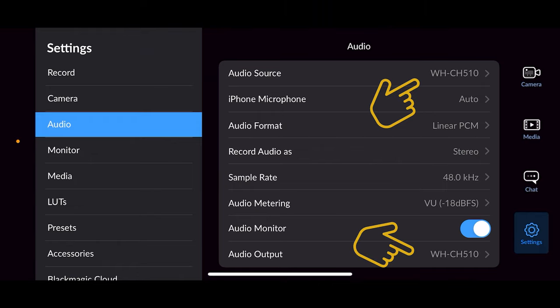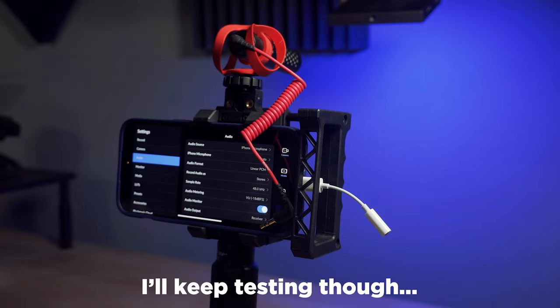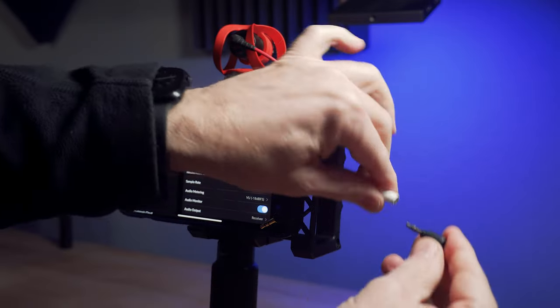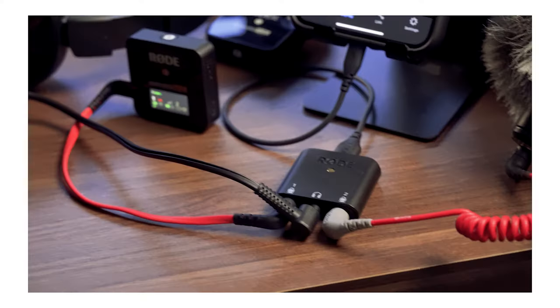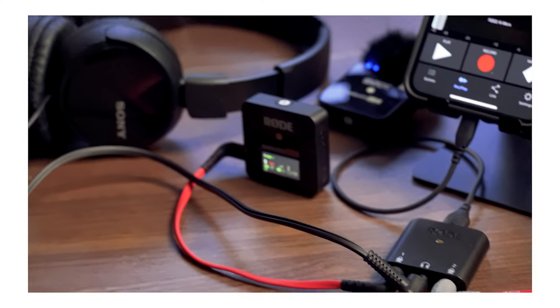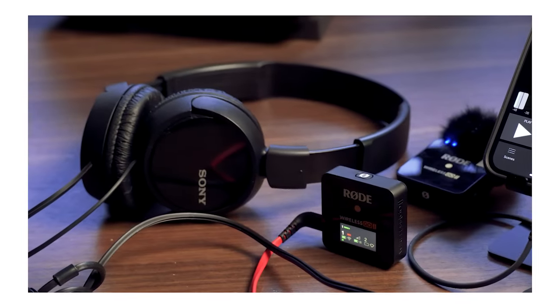But I am glad to see that Blackmagic is improving the audio features because that's really the weakest part of the app. But for more advanced setups, I definitely still recommend the Rode AI Micro.